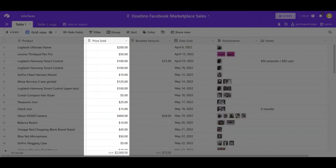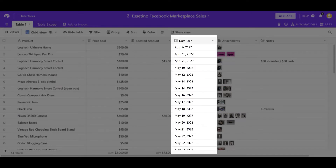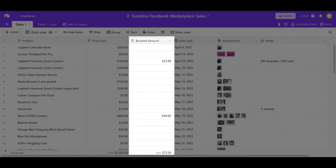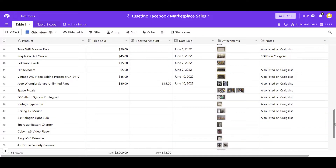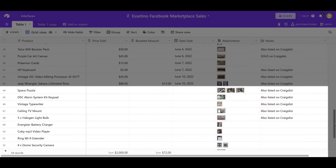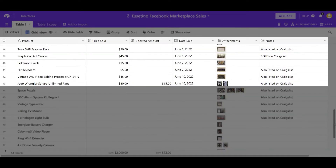the price that I sold it for, the date that it sold, whether I boosted the item or not, pictures of the item — and I have it all catalogued. You'll see there are kind of two sections: the products listed with no price or no date mean that I've listed them but haven't sold them. The ones above are the ones that have sold.